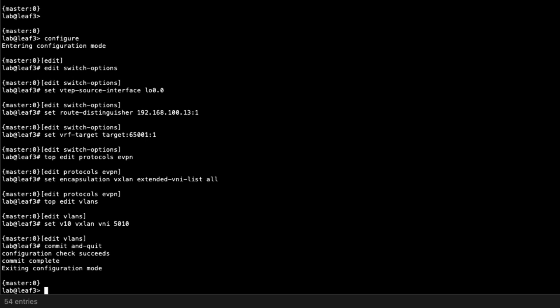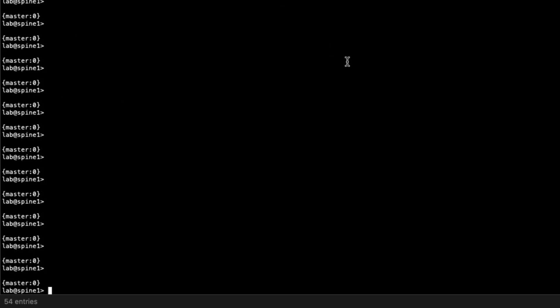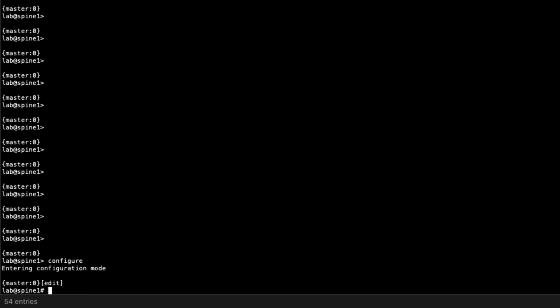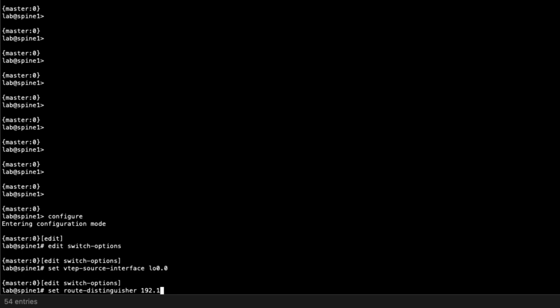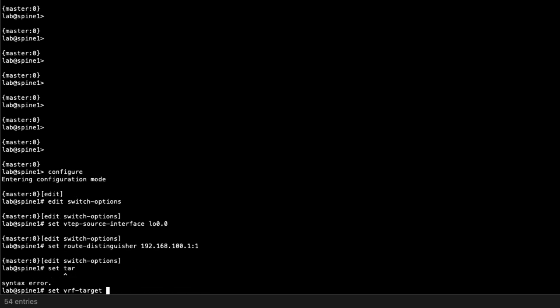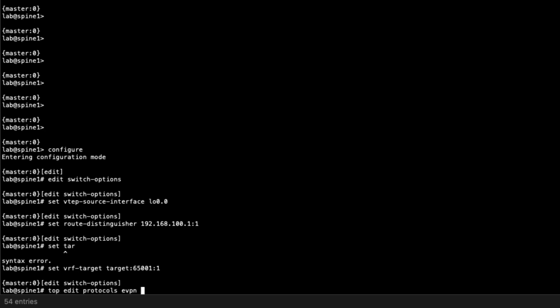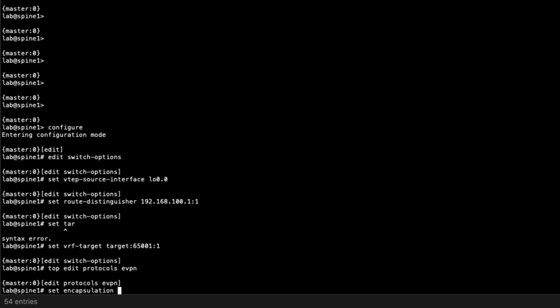Now we'll jump to Spine1 and do the configuration there. Spine1 is an interconnect gateway, so there's going to be more configuration involved, but some similar configuration as well. Jump into configuration mode, go to switch options, set the VTEP source interface to the loopback interface, set a route distinguisher based off the loopback address, and set the VRF target to match what we have on Leaf1 and Leaf3. Then go to protocols EVPN and set the encapsulation to VXLAN and the extended VNI list to all.